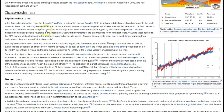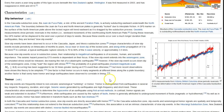Slip behavior in the Cascadia subduction zone: the Juan de Fuca Plate—a relic of the ancient Farallon Plate—is actively subducting eastward underneath the North American Plate. The boundary between the Juan de Fuca and North American Plates is generally locked due to interplate friction. A GPS marker on the surface above the locked region will trend eastward as it is dragged by the subduction process. I'll leave a link to this article in the description box below.